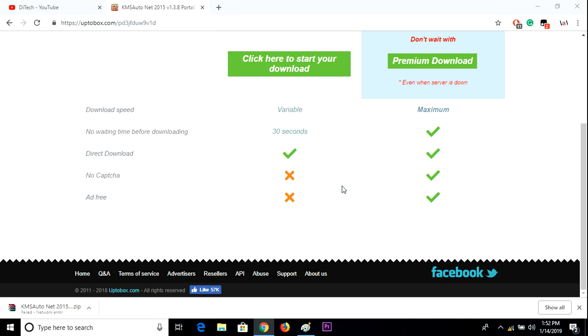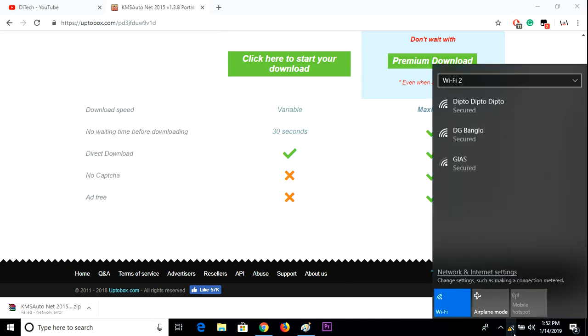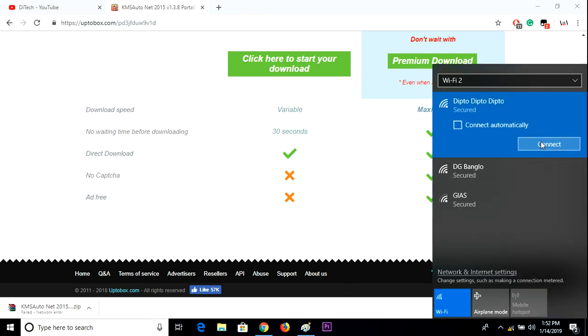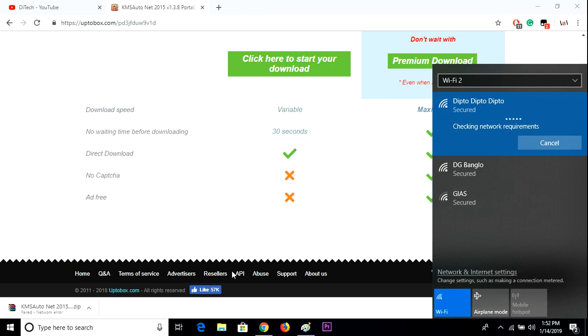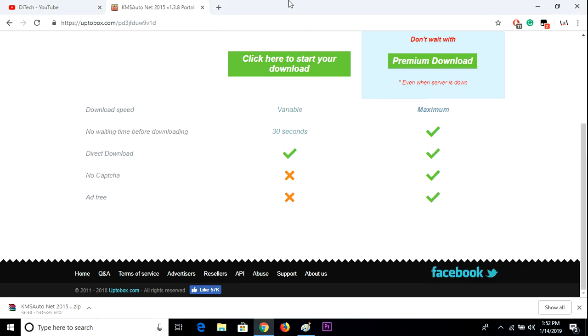Hey guys, in this video I'd like to talk about how to solve this failed network error problem. It's basically what is happening if you're not connected with your network, so this kind of problem happened.